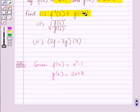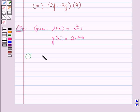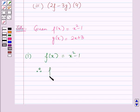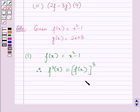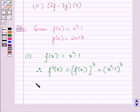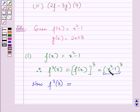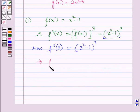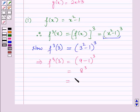Now let us start with the first part. f of x is equal to x square minus 1, therefore f cubed of x will be equal to f of x whole cube, which will be equal to x square minus 1 whole cube. Now f cubed of 3 will be equal to, replacing the value of x by 3, it will be 3 square minus 1 whole cube. So this implies f cubed of 3 is equal to 9 minus 1 whole cube, which is equal to 8 cube, which is equal to 512.